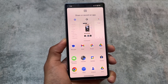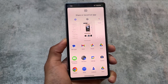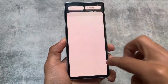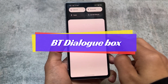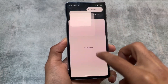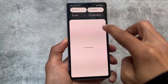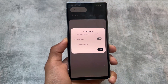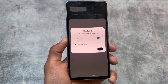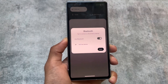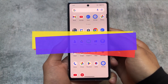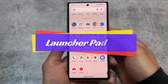One more change is the Bluetooth dialog box. If you open the internet quick tile, you get a pop-up. Previously in Android 14, opening Bluetooth just let you turn it on or off. Now with Android 15 Developer Preview 1, there's a dialog where you can pair a new device with one click.